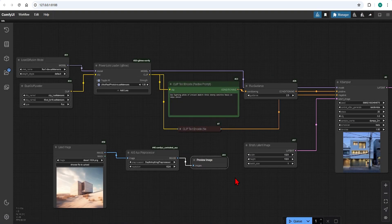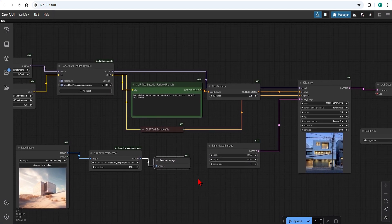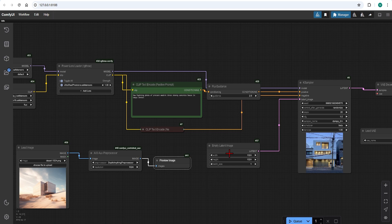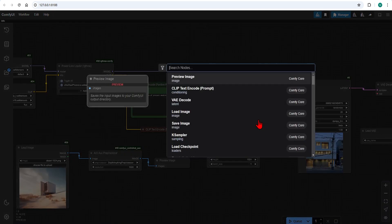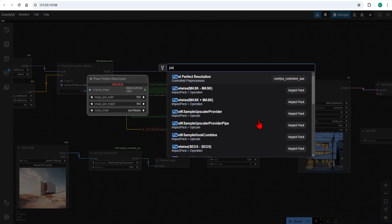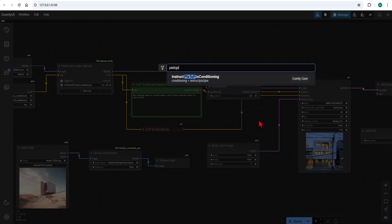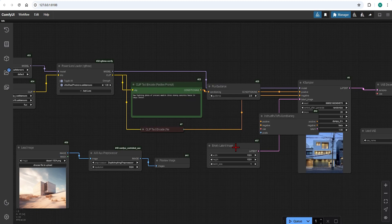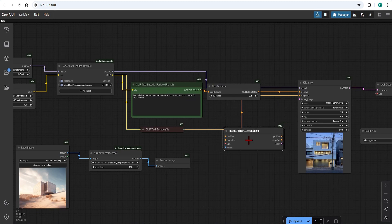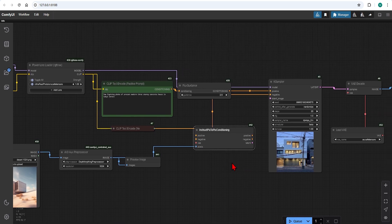Now to hook this up to the case sampler we need one more node called Pix2Pix Conditioning. We can delete this empty latent image. All our models, LoRa and preprocessors go through this.